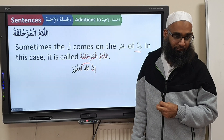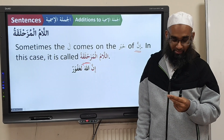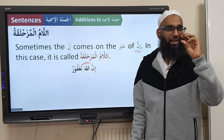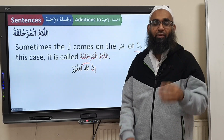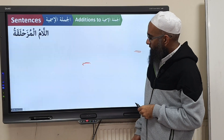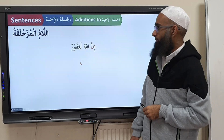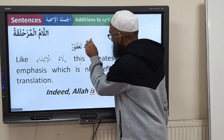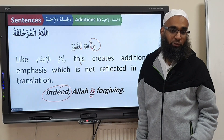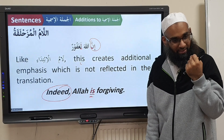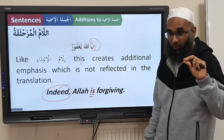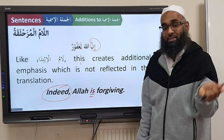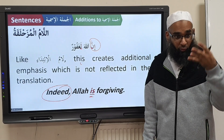So what's the point of having Laam and Inna if they both create emphasis? That is the point — the Arabic language is so beautiful. Depending on how much emphasis you want to give, you can have four different levels of emphasis. For example: Inna Allaha La Ghafoorun — it creates emphasis. Laamul Ibtidai creates emphasis. You get 'indeed' from Inna and then La is 'is,' so Inna Allaha Ghafoorun gives emphasis; Inna Allaha La Ghafoorun gives more emphasis.